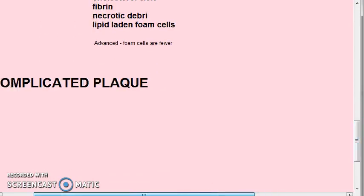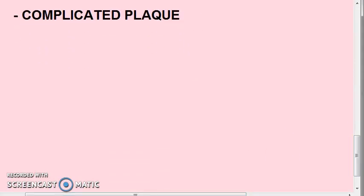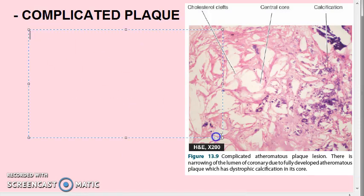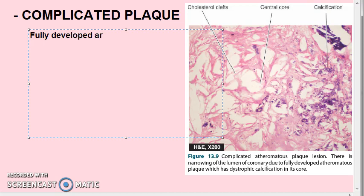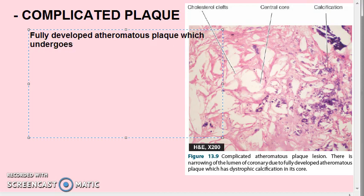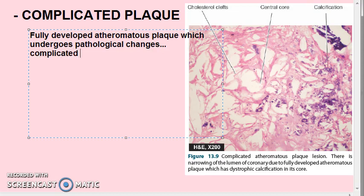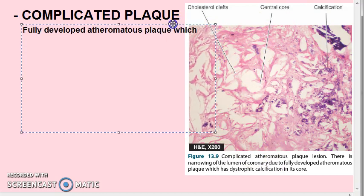Now we move on to the fourth type: the complicated plaque. When a fully developed atheromatous plaque undergoes pathological changes, it becomes a complicated lesion.